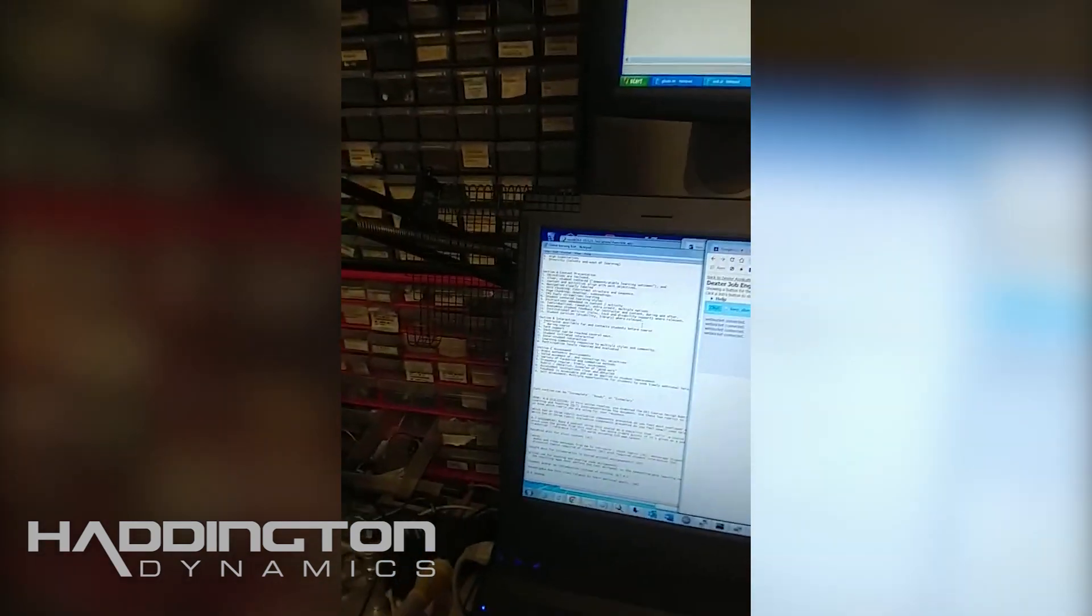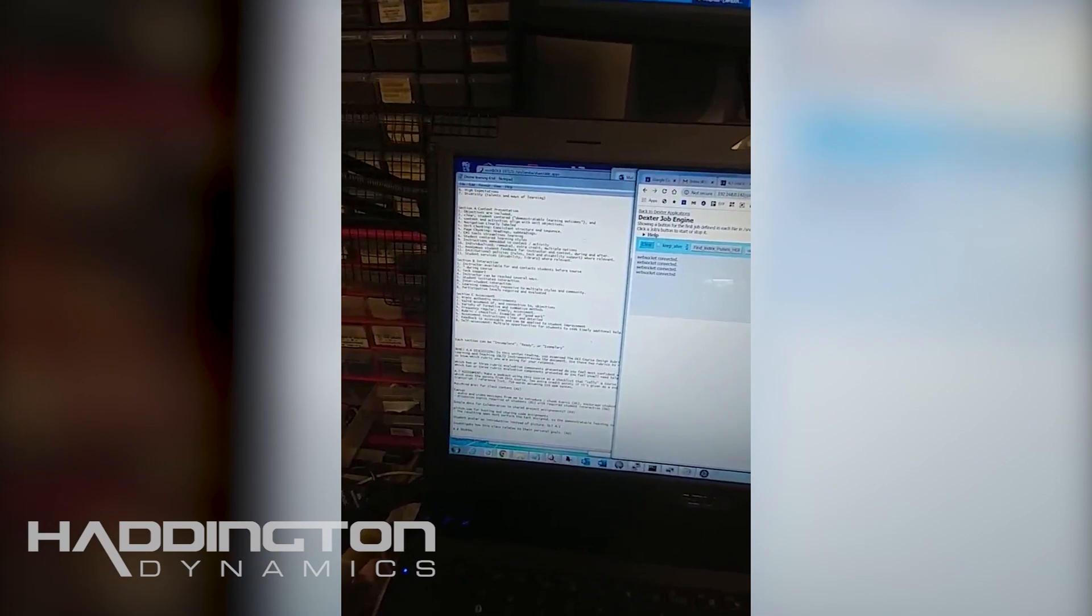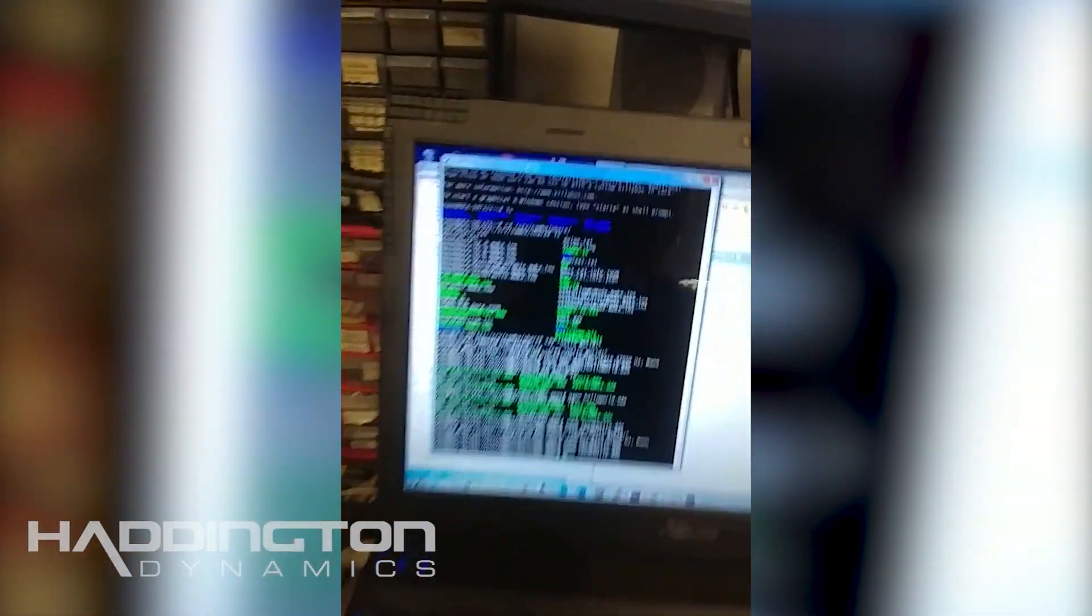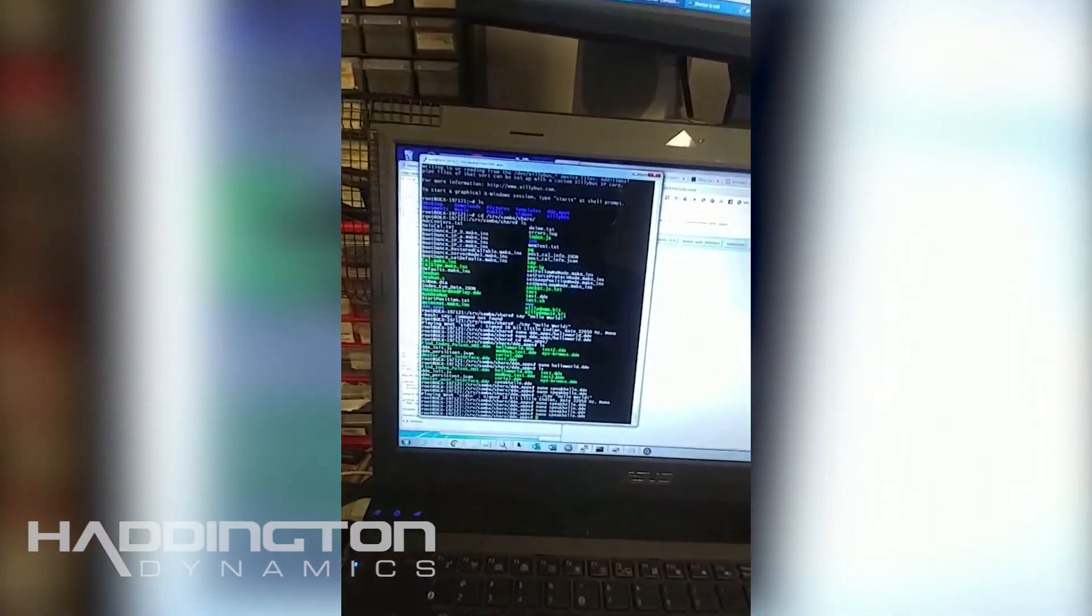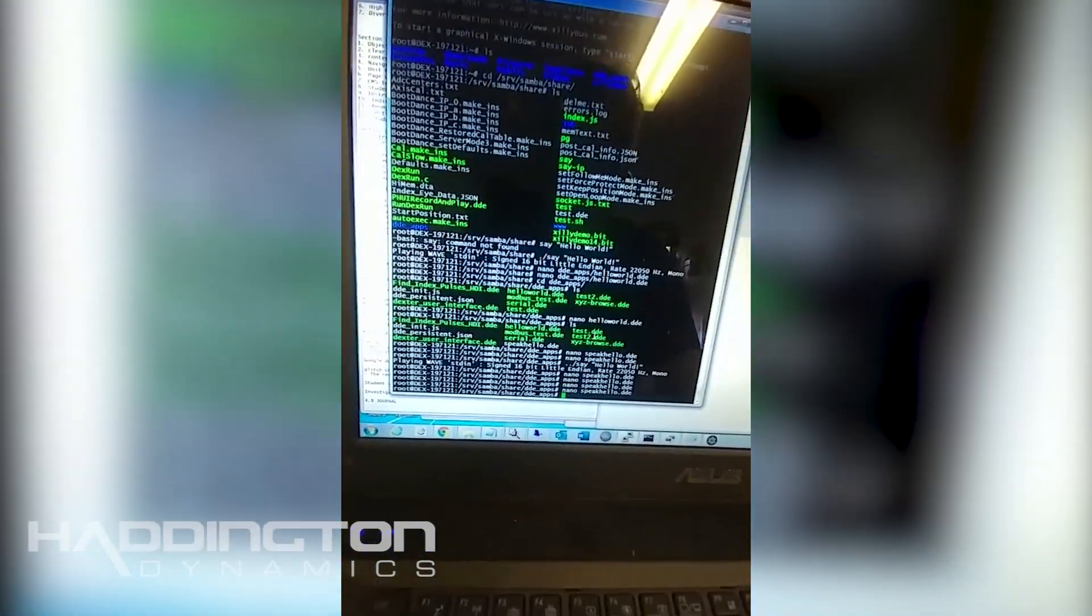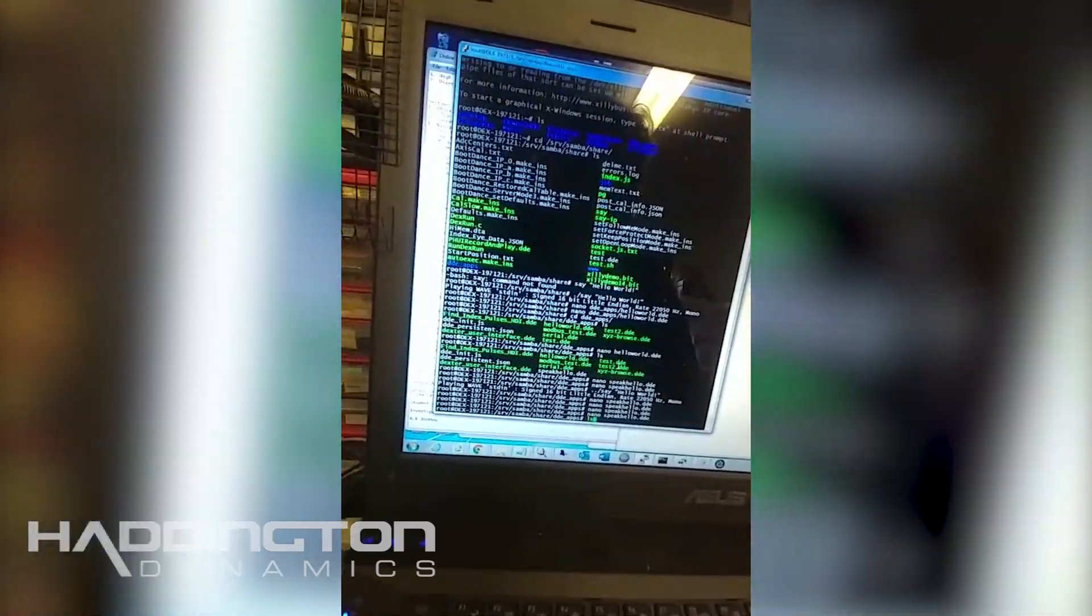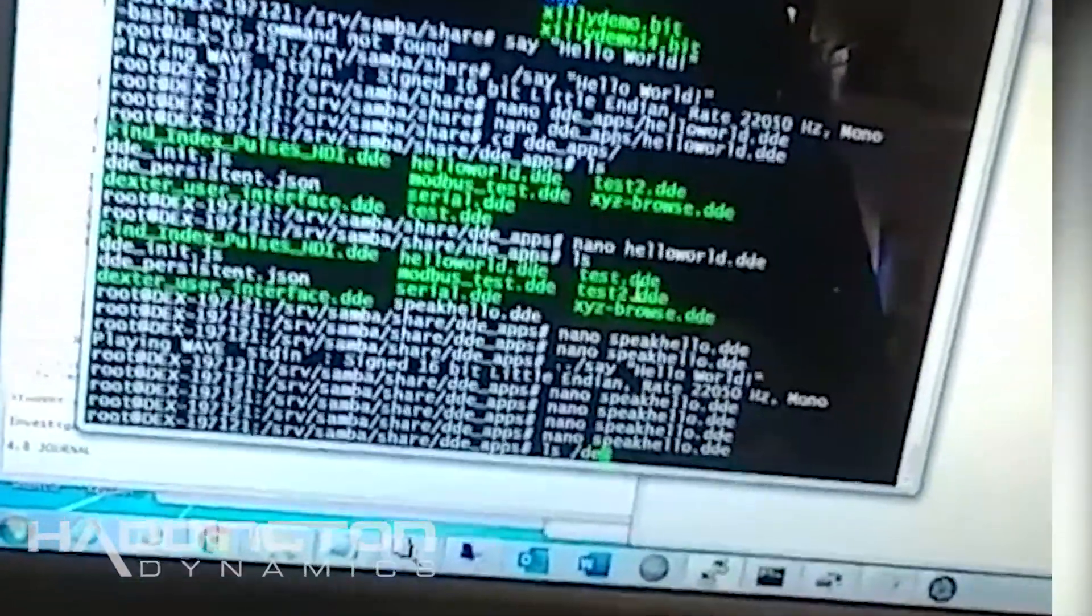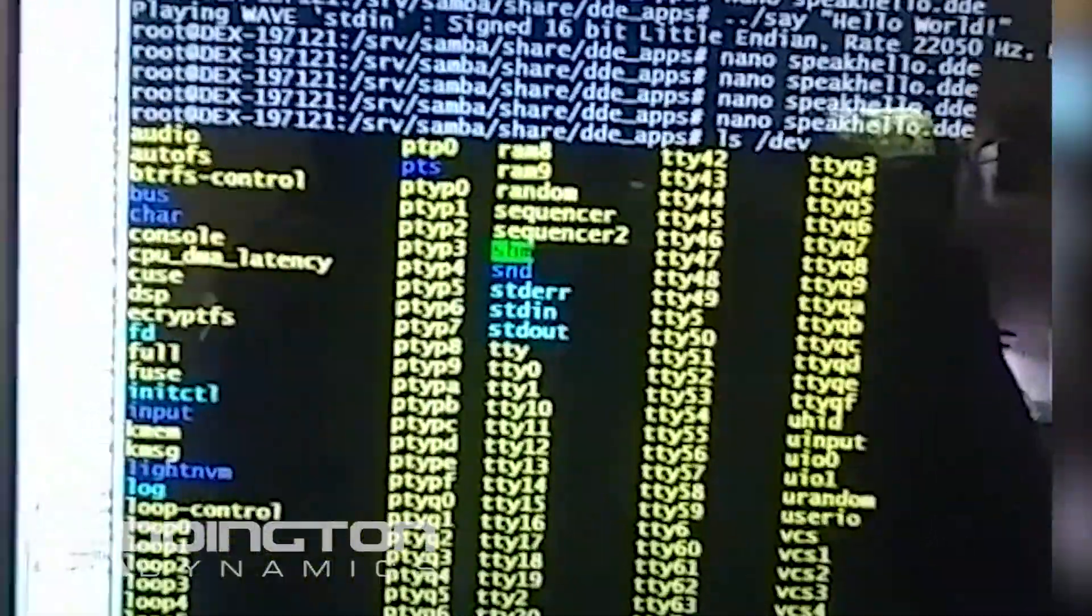You can start off testing this by making sure that it's working correctly by logging into Dexter via SSH and then looking at the devices. So if you go ls forward slash dev, let's see whether or not that's going to scroll off the screen. No it's okay.